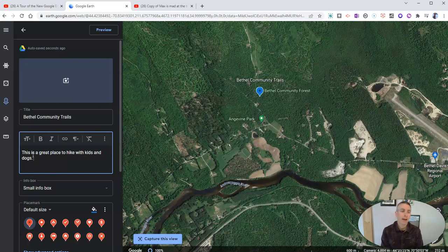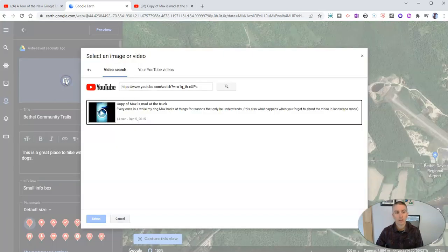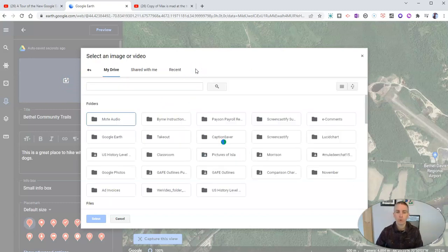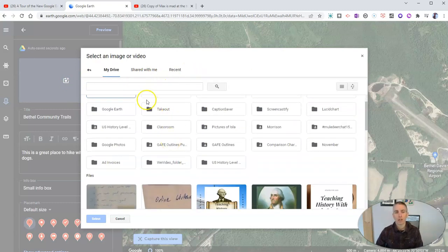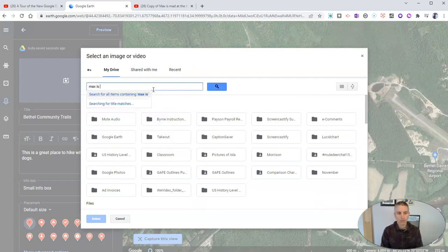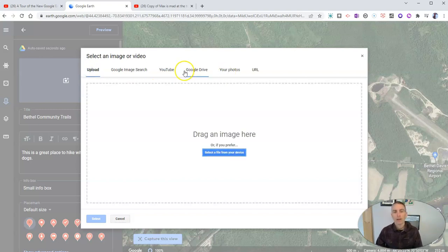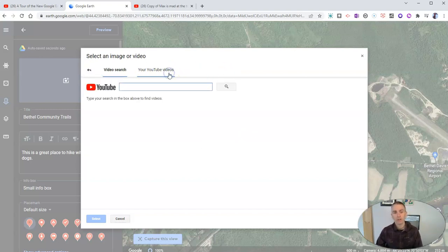Now I want to add in a video of my dog. To do that, let's click on this camera icon here. You might think that you can go from Google Drive and just look for your video — my video is called Max is Mad at the Truck — but you'll see it doesn't show up because you can't actually add video from Google Drive. You have to add it via YouTube, and you'll see there's a video search.